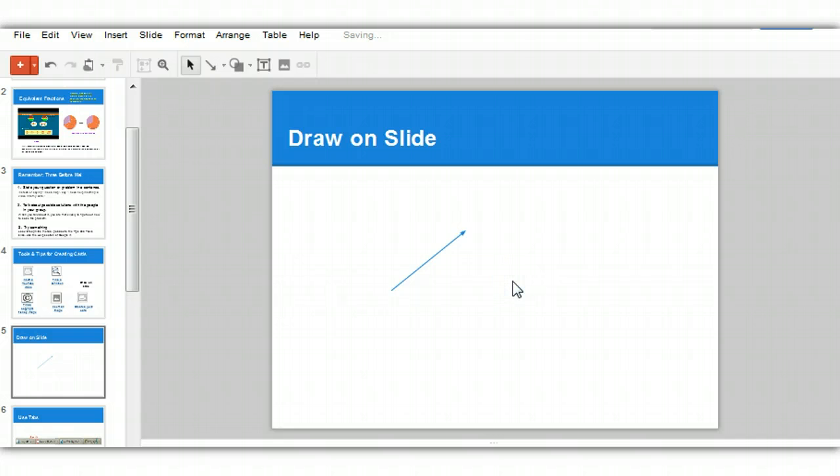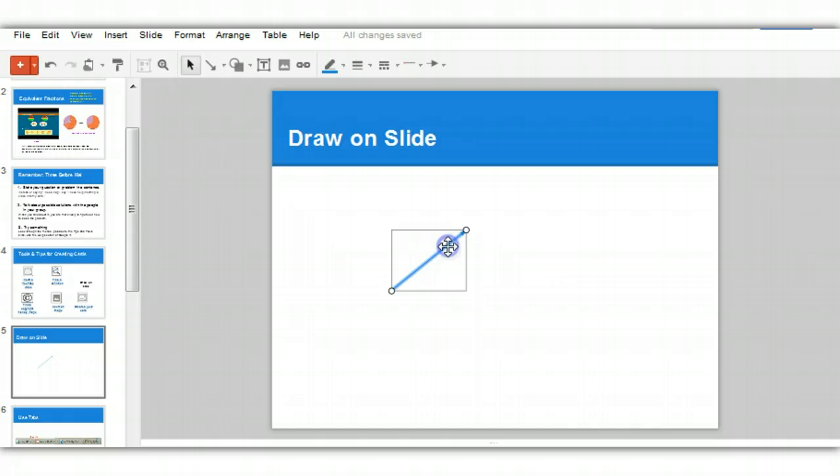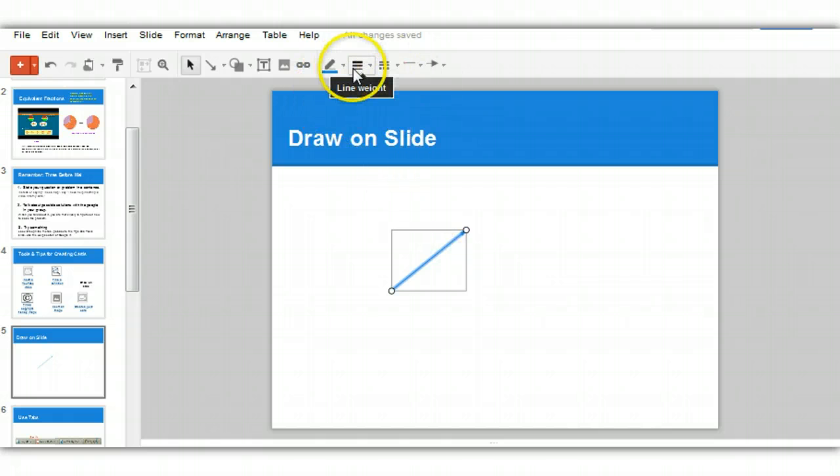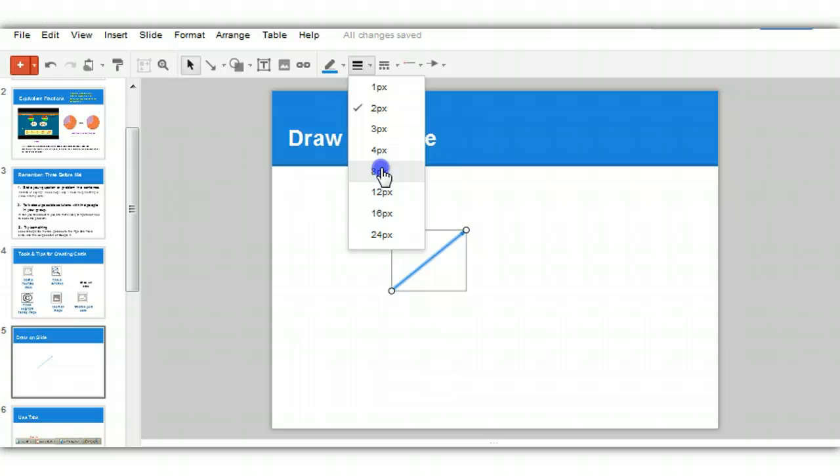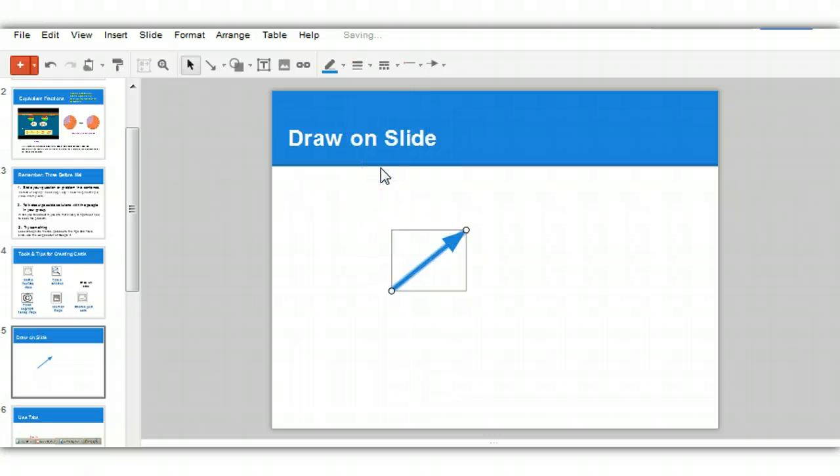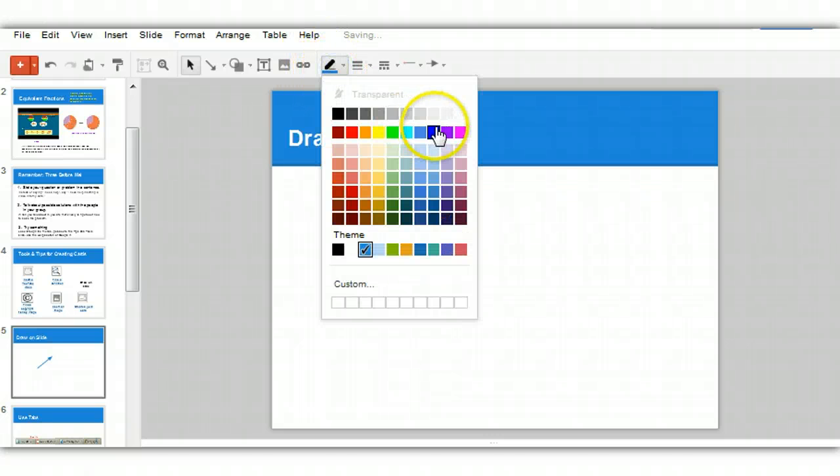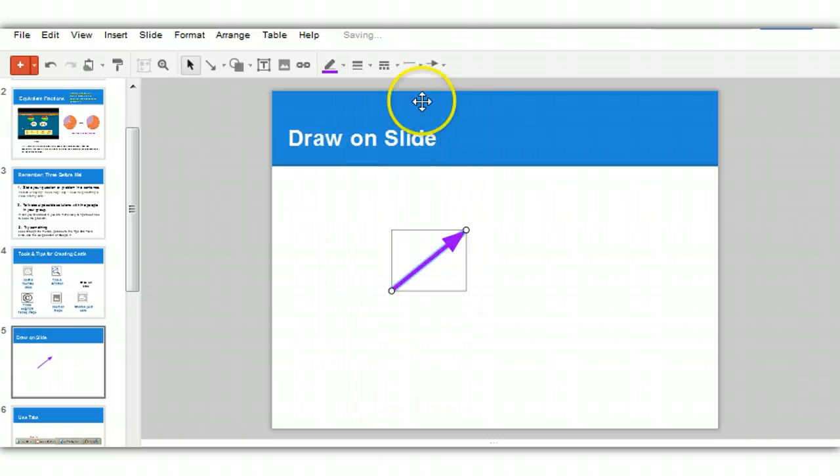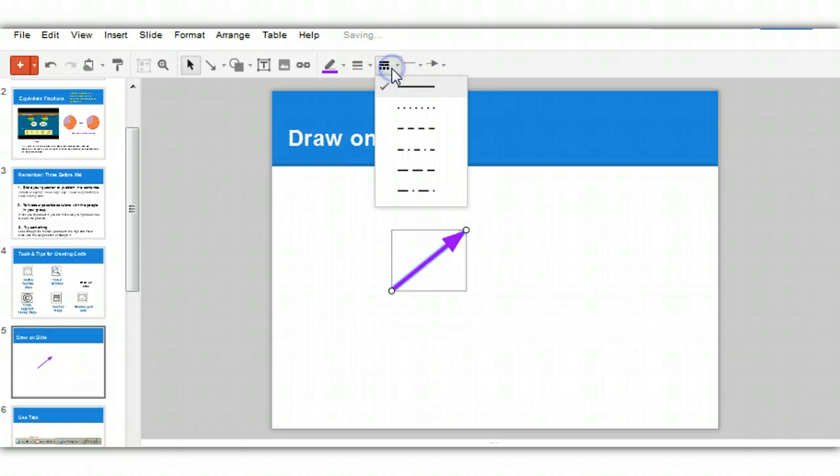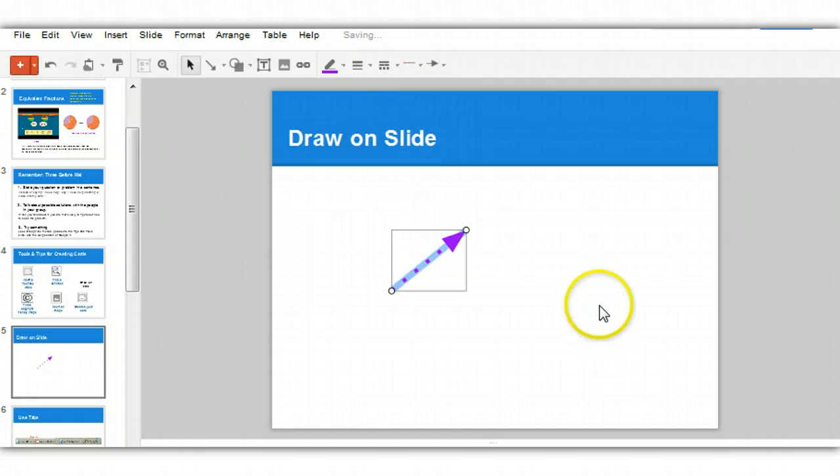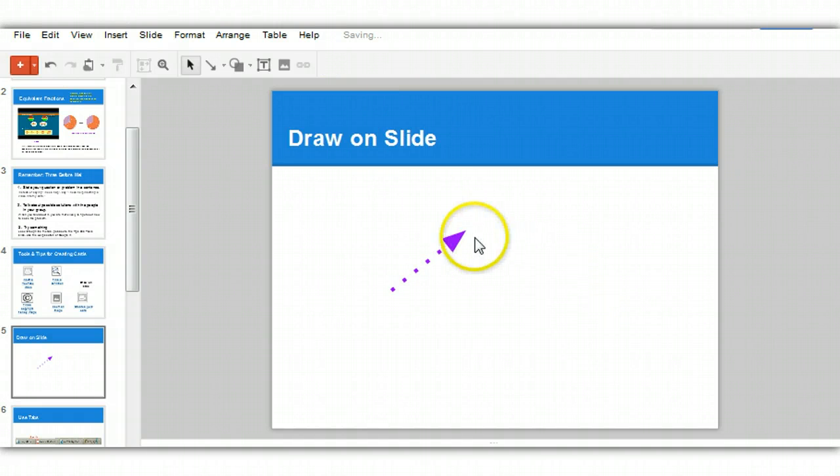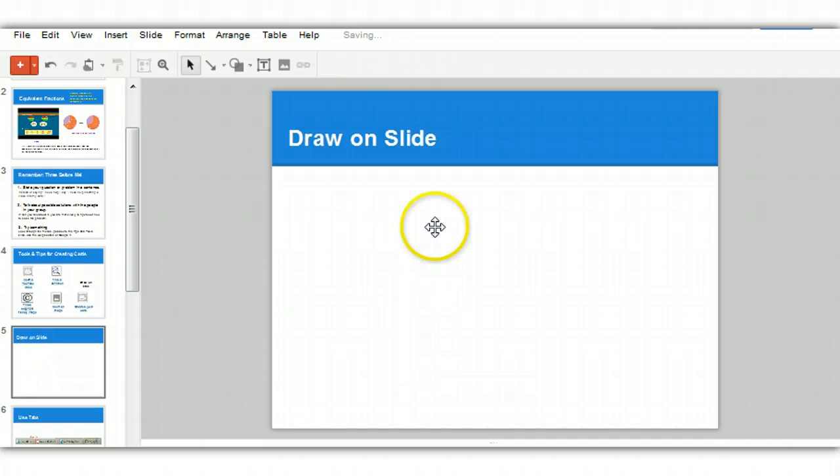But that arrow is really pretty small. So if I select it, you'll notice that more tools appear on the side. I can change the line weight so it's more noticeable. I can also change the line color. One more thing I can do is I can change how the line appears, make it a dotted line. So those are some nice options available.